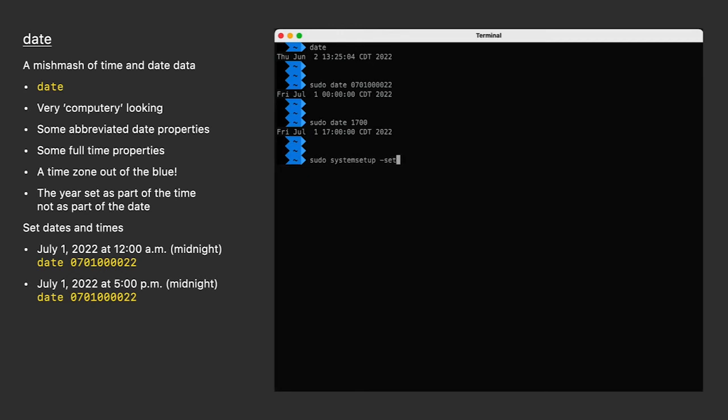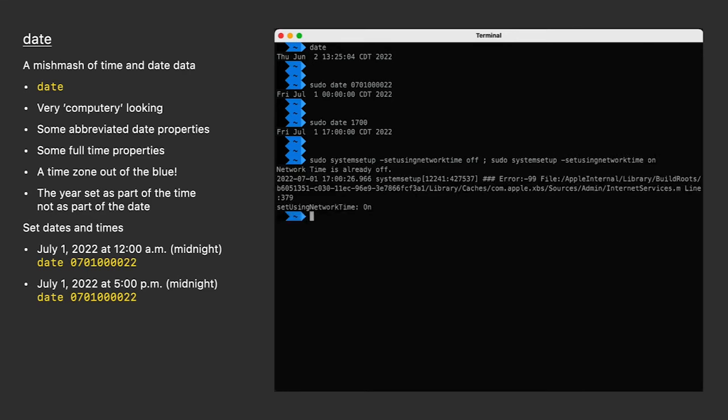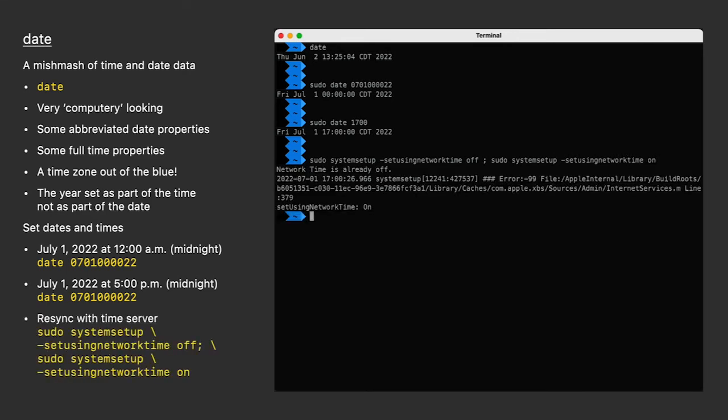When you're done with testing, I suggest running the system setup command to turn time-sync off and on. That'll re-sync your clock immediately and get you back to what you should be using. I'm running it manually here and getting some garbage, but it works just fine. If you forget, your Mac should automatically sync within about the next 20 minutes anyway.